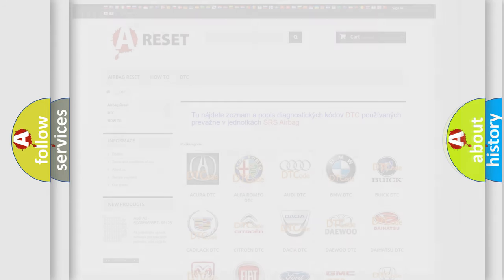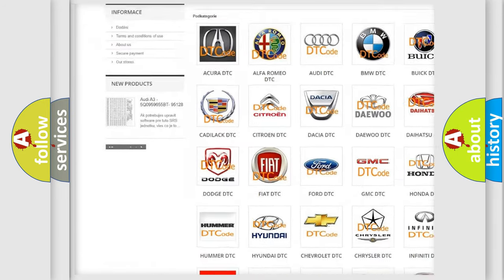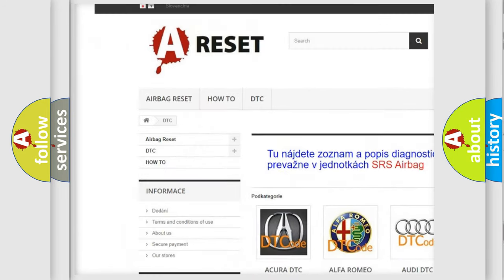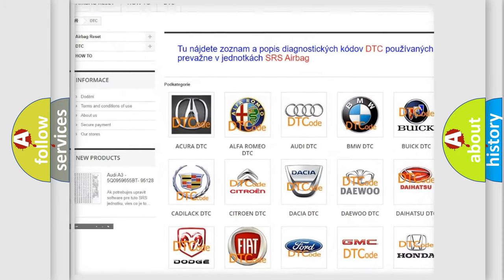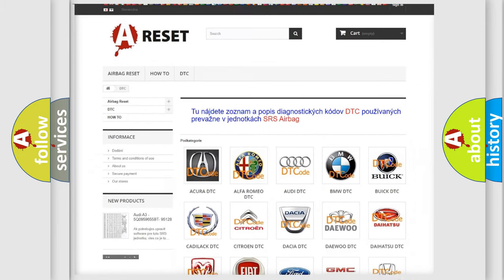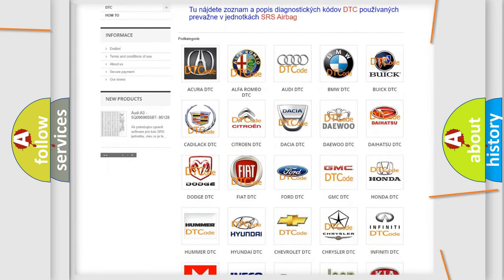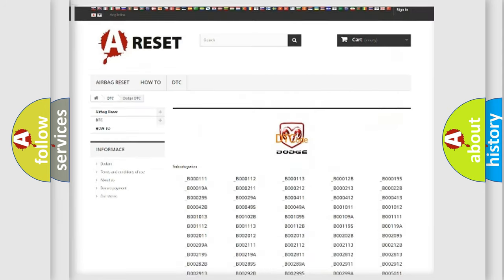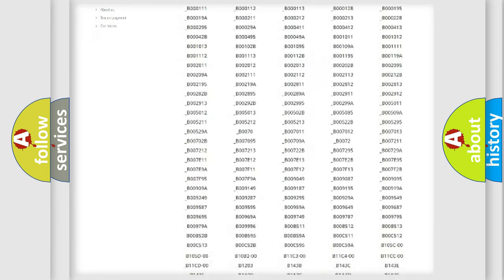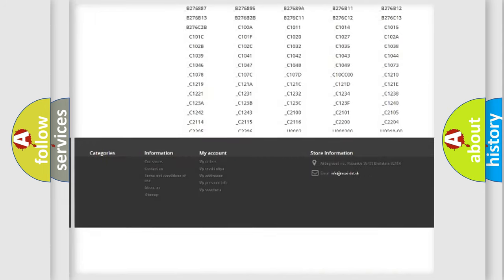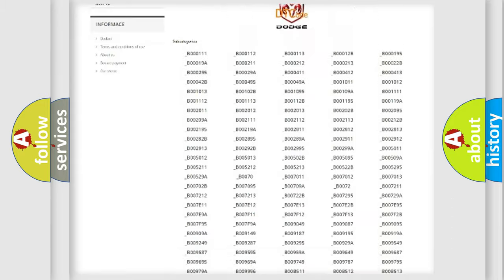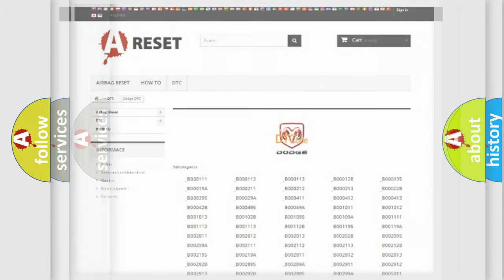Our website airbagreset.sk produces useful videos for you. You do not have to go through the OBD2 protocol anymore to know how to troubleshoot any car breakdown. You will find all the diagnostic codes that can be diagnosed in Dodge vehicles, and also many other useful things.